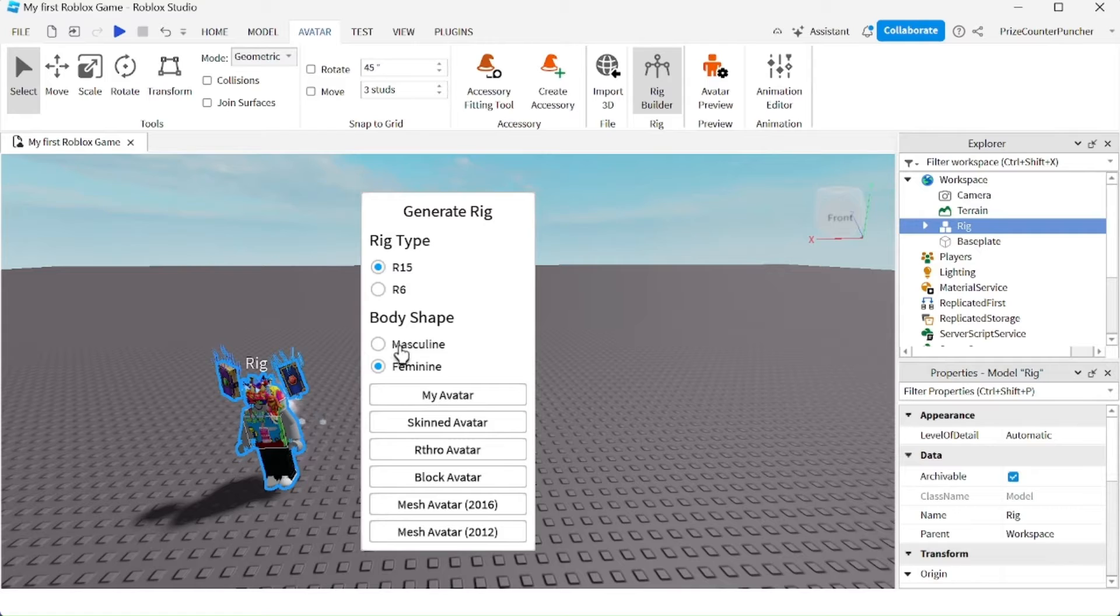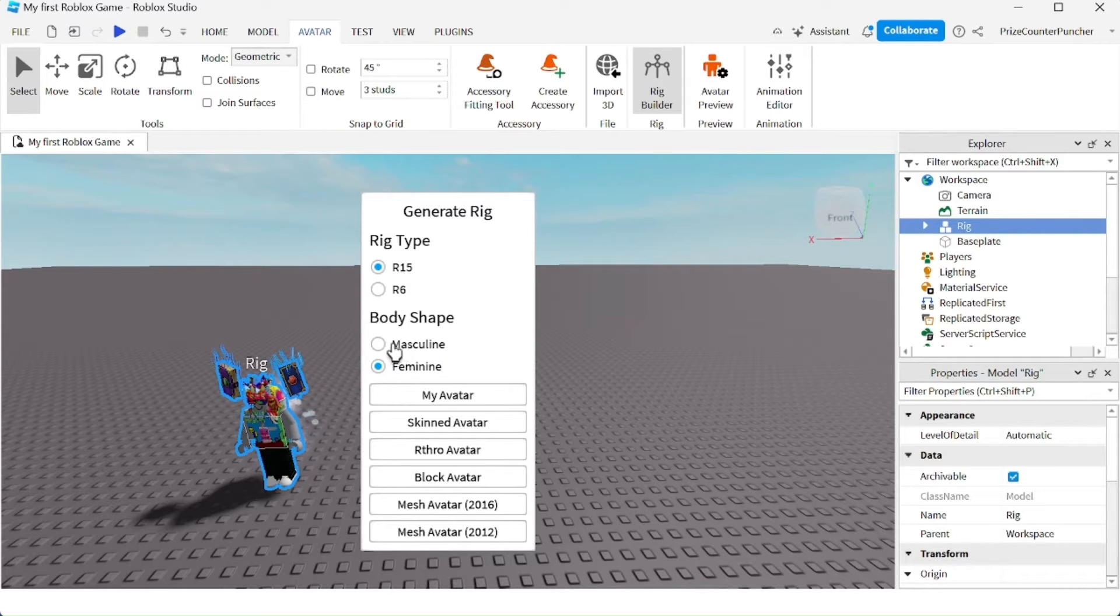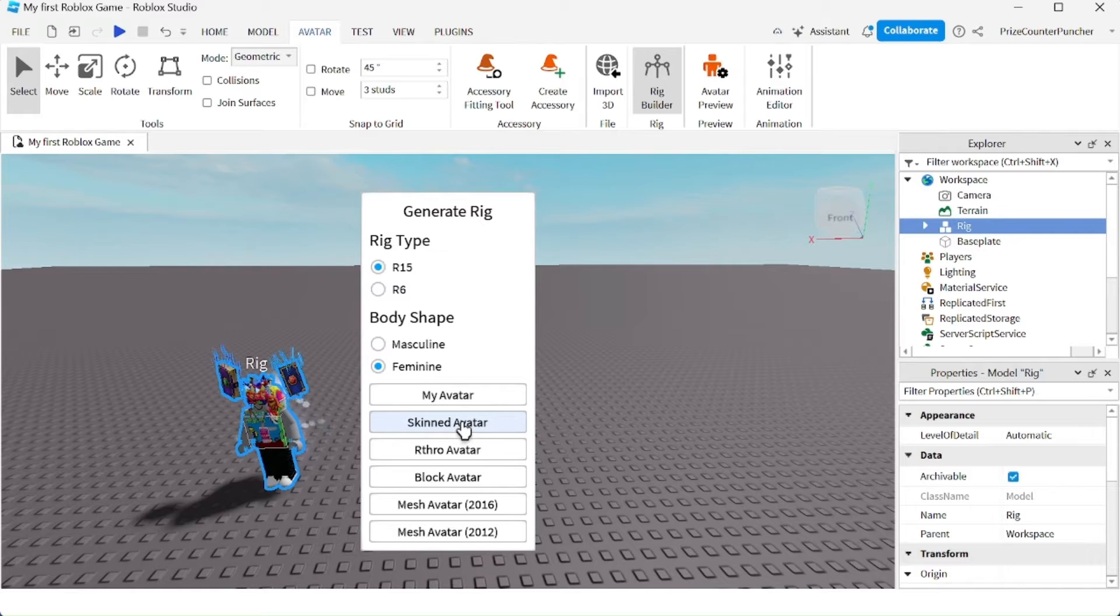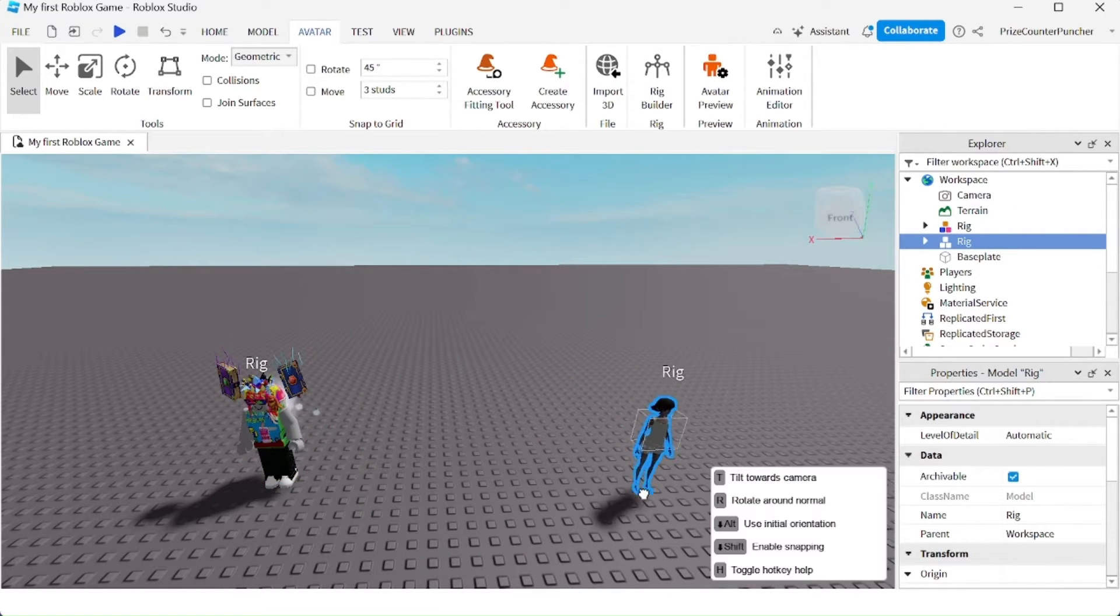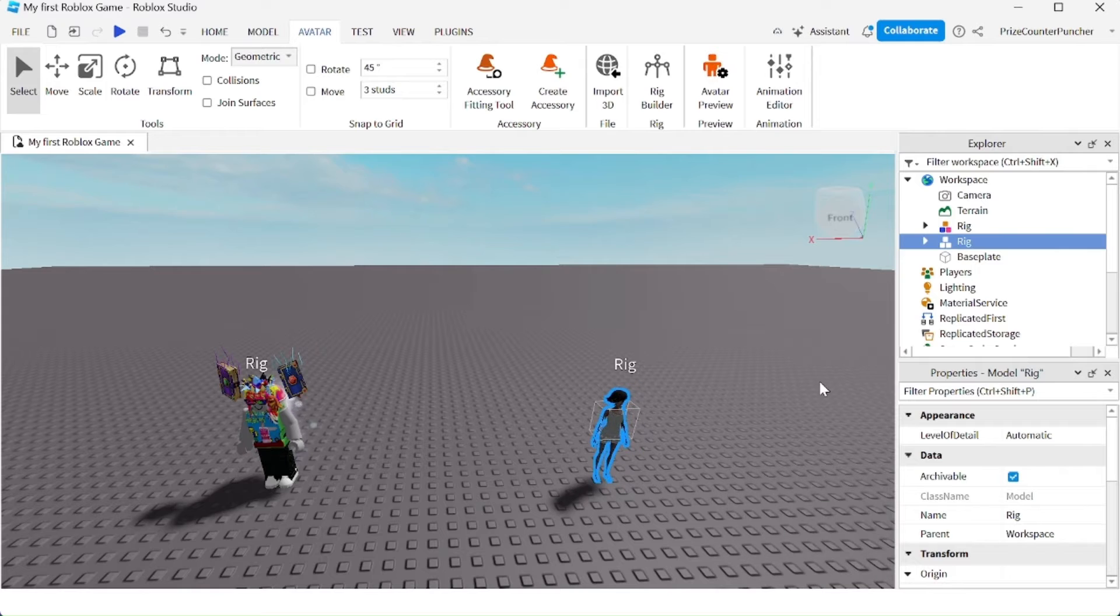You can choose between a male or a female. How about we choose a female? And I'm gonna choose a skin avatar. So here is a female skin avatar.